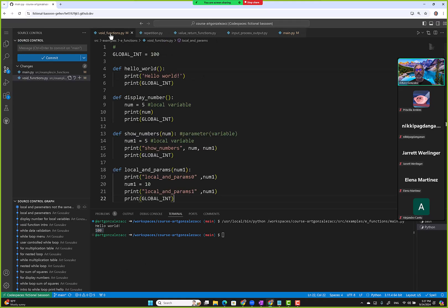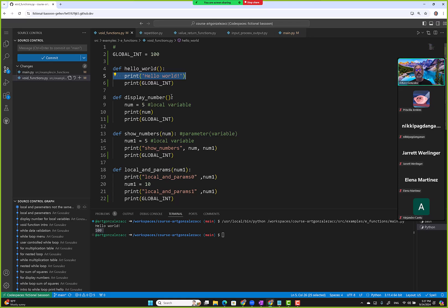We said hello world and then we're displaying the value of global_int. How does this work? Python looks at statements prior to 'print global_int' and says, 'I didn't find global_int locally — let me look outside.' It finds global_int in the outer scope and returns the value 100. That's how it works in the code.